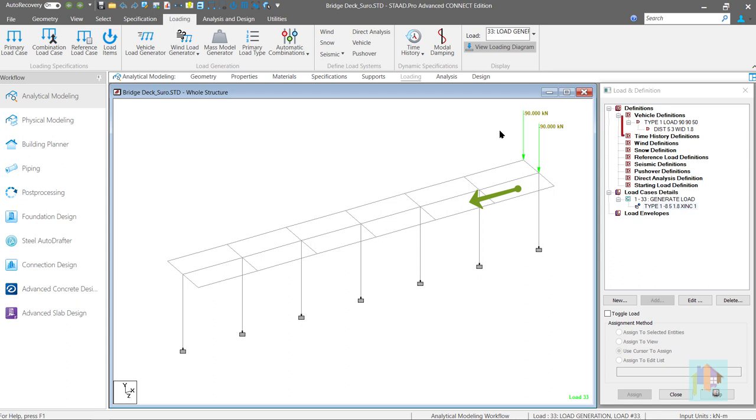Wheel load is already available under vehicle definition and we can use that in reverse direction with same number of generated load case.